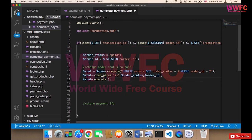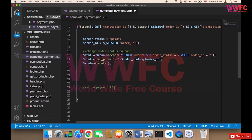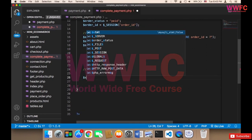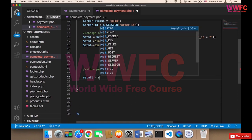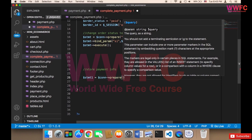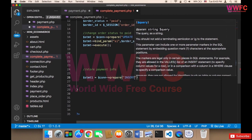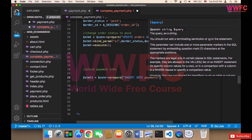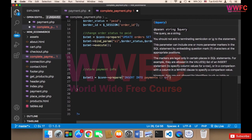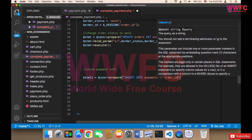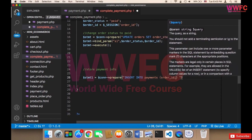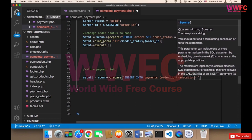The second part is inserting the payment information into the payments table. We create a new statement — $statement1 = $connection->prepare — and then INSERT INTO payments the order_id and the transaction_id.